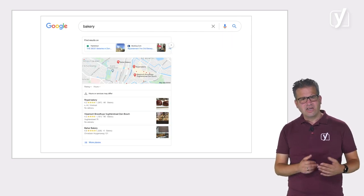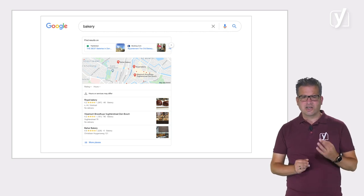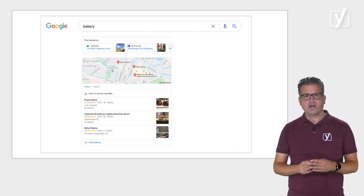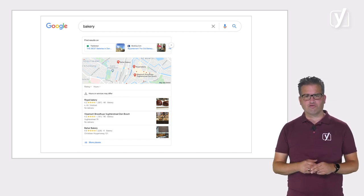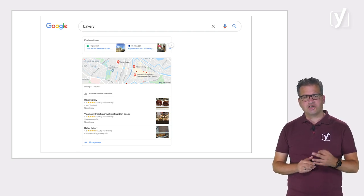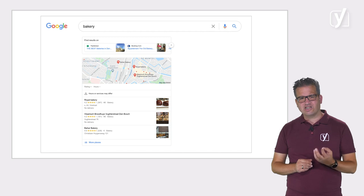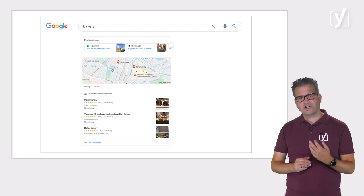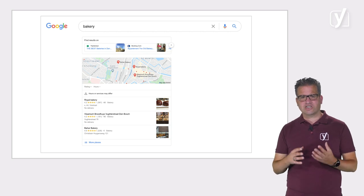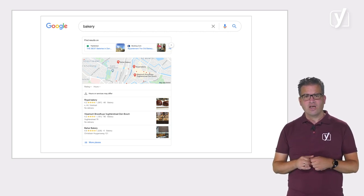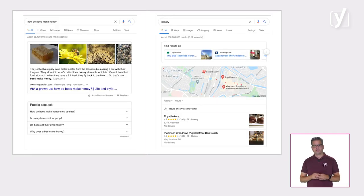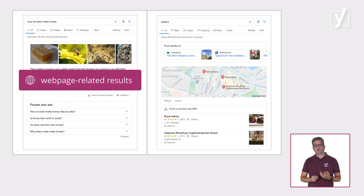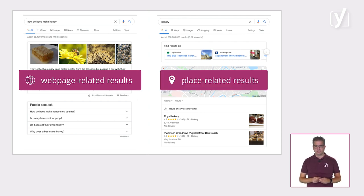However, with a query like 'bakery,' Google can have pretty high confidence that I'm looking for a place to buy some fresh baked goods right at that moment. I probably want a place close to me, no matter where I'm performing the search or on what device. As you can see, Google provides me with a map and lists showing all the bakeries near me. Further down the results, it shows websites of local bakeries and sites listing bakeries in my city. And note that I didn't even specify the city — Google just inferred it. We call results like 'how do bees make honey' web page related results, and results for a query like 'bakery' place related results.